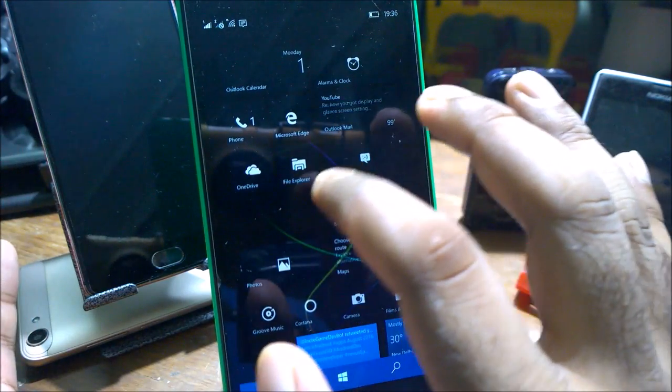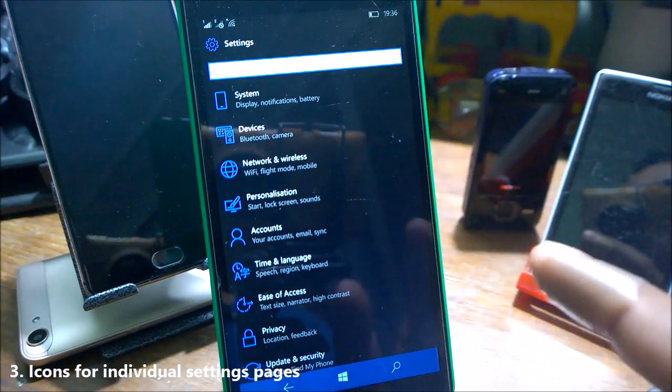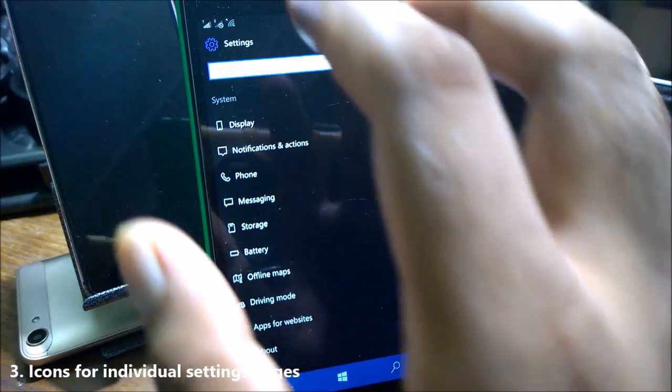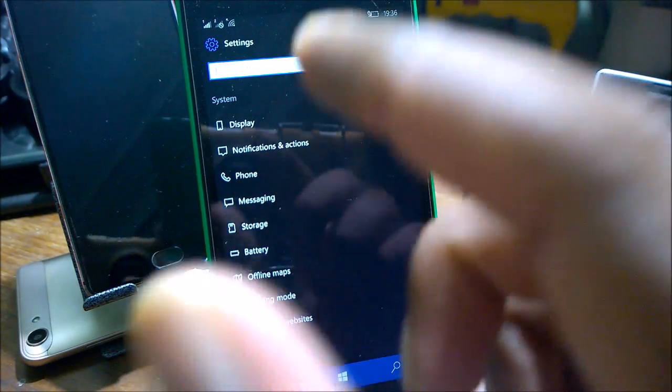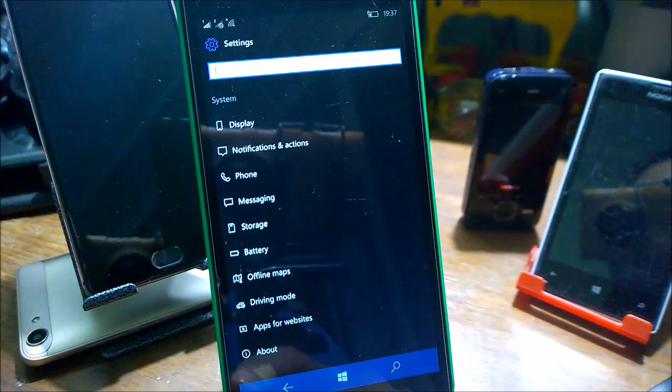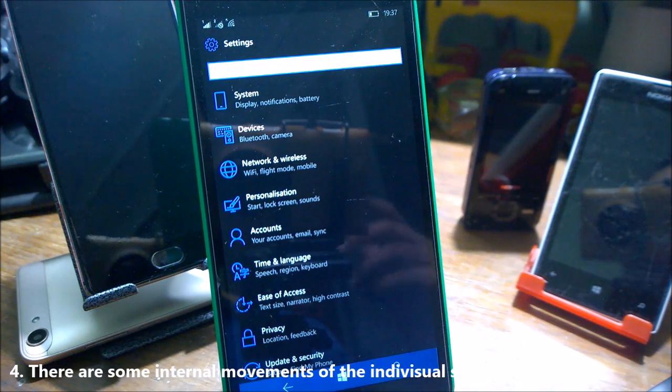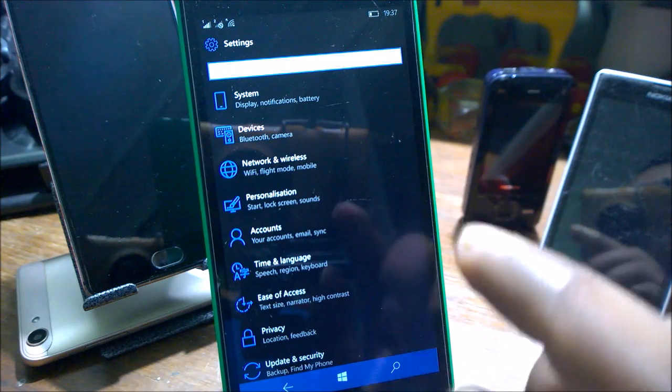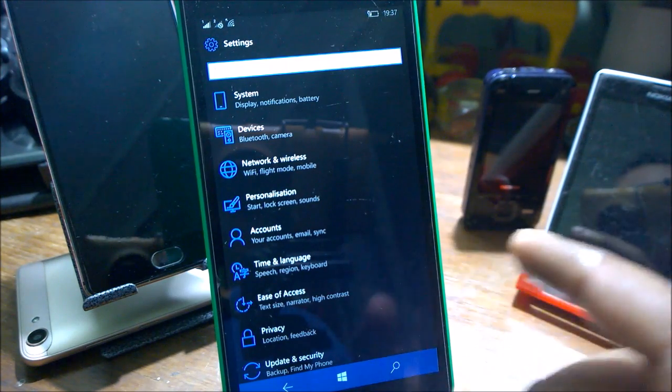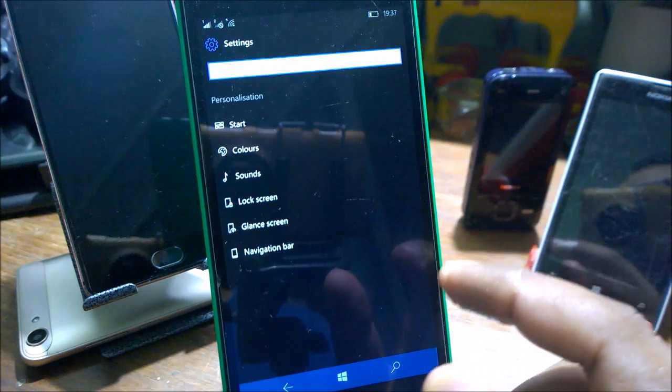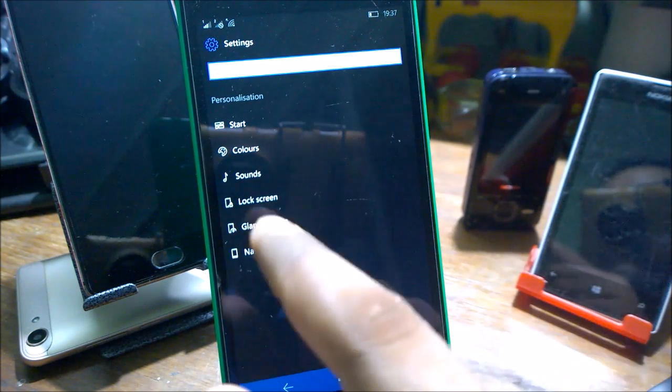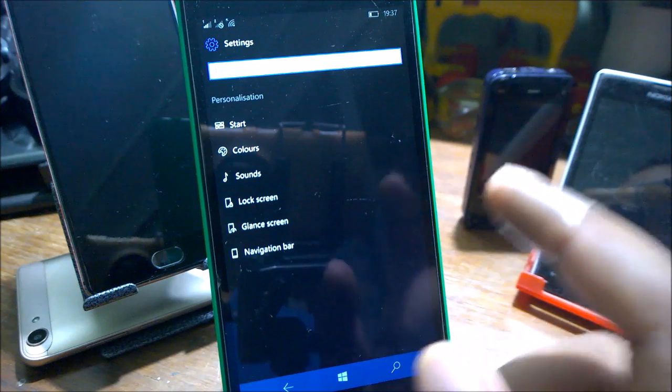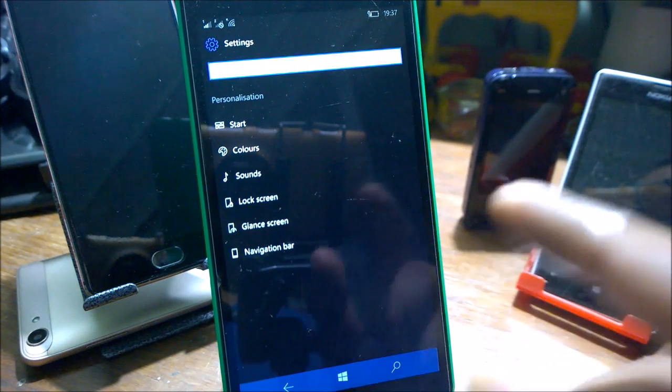When you come inside the settings and jump inside any direct setting, for example System, you can see each of the system sub-settings has a different app icon. There's been a lot of movement of things from many places. For example, the Glance screen has been moved from Extras to Personalization, and the navigation bar has been moved from Extras to Personalization. Apart from that, device encryption has been moved to Upgrade and Security.